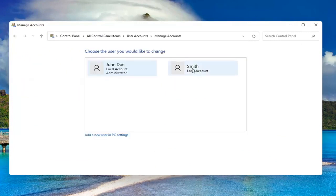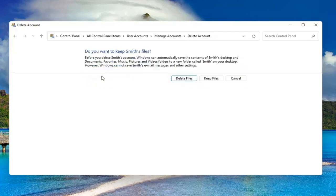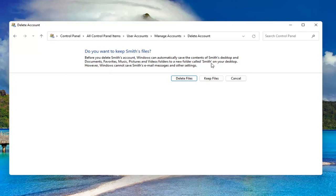Select the account you want to delete and then select Delete the Account. Before you delete this account, Windows can automatically save the contents of their desktop and documents, favorites, music, pictures, and videos to a new folder with their username on your desktop. However, Windows cannot save their email messages and other settings.